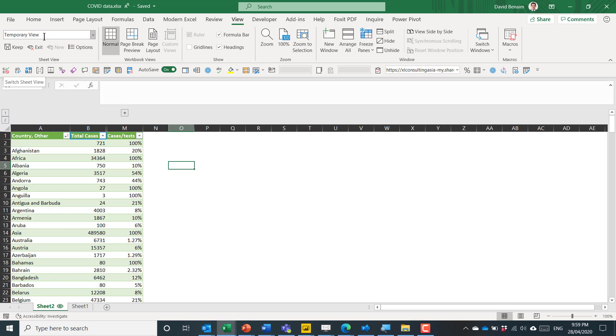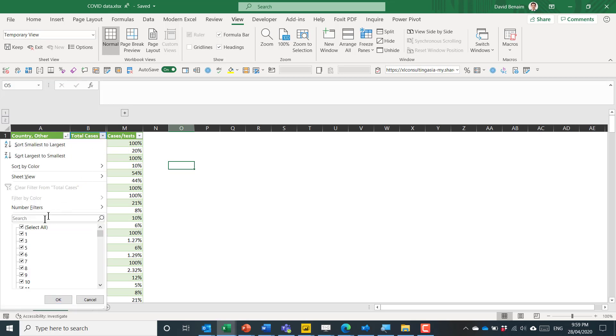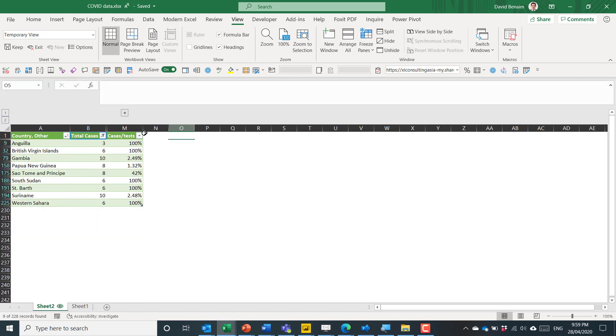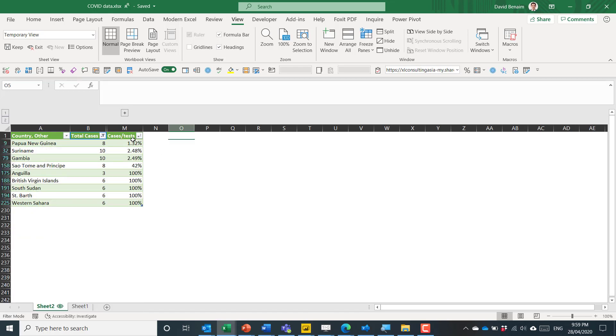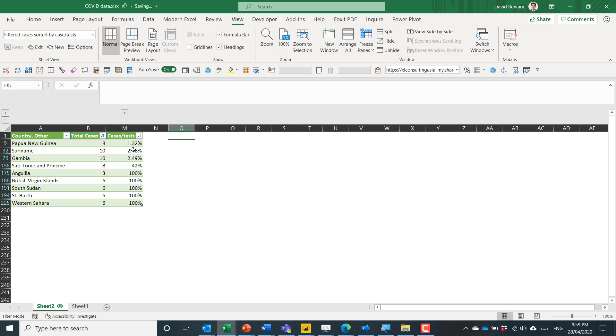I can rename this to whatever I want but first let me apply some parameters. So let me filter this to only be a little bit of data there and then let me sort this from smallest to largest and now I'm going to rename this to filtered cases sorted by case per tests. This is by the way coronavirus data that's being linked live to the worldometers site.